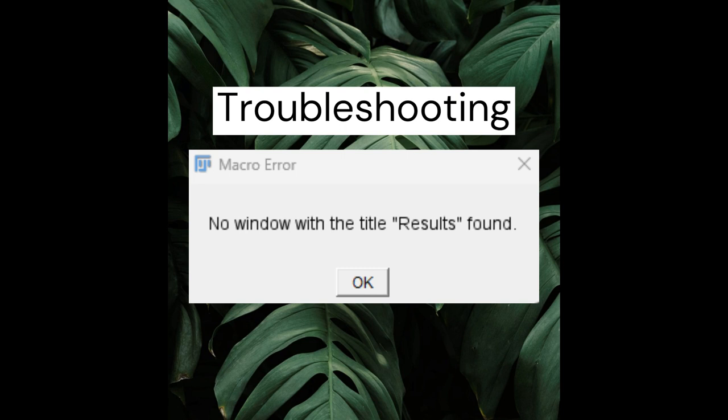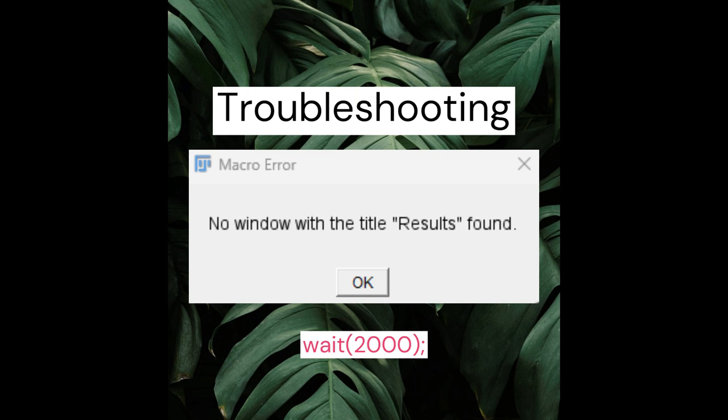Depending on your machine, what I advise you to do is to set the machine performance to low at the beginning and retry. If there is still an issue, look at the detailed macro issue report and find the line of code where the issue occurs. Then hardcode a wait command before that line in your macro, such as wait(x), where x represents milliseconds — for example, 2000 milliseconds.